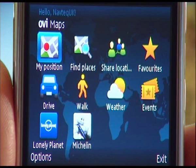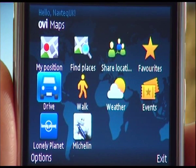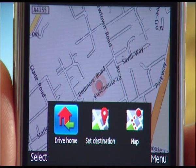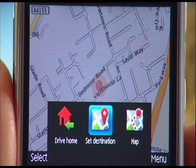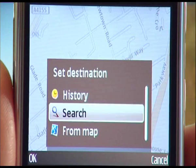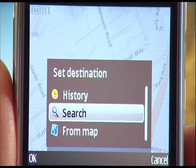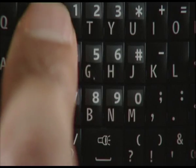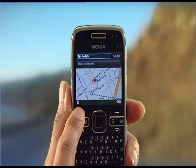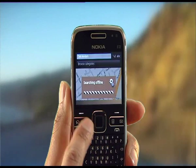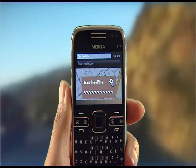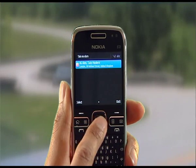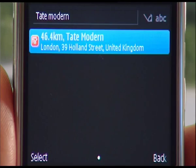From the Maps menu, select Drive, then Set Destination, select Search, then type the address, press Go, and select the address you want. The route will now be calculated.